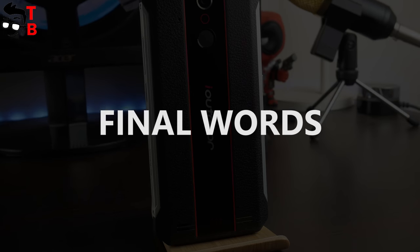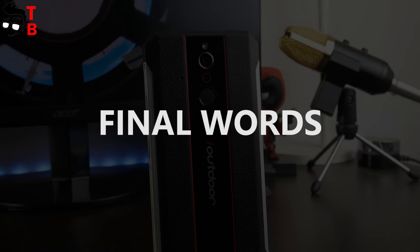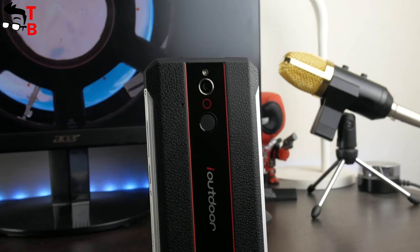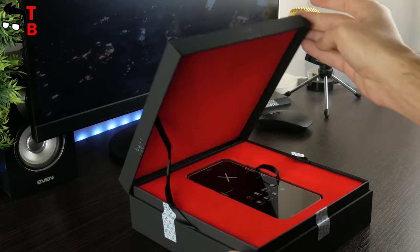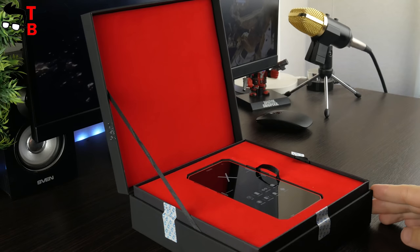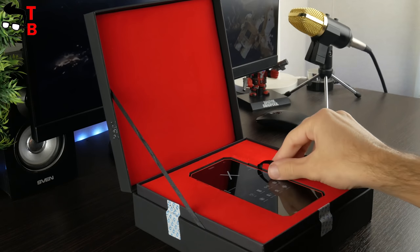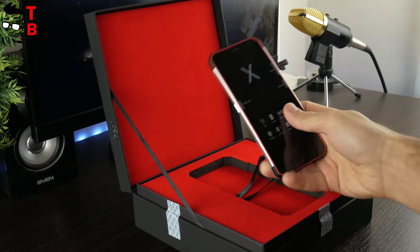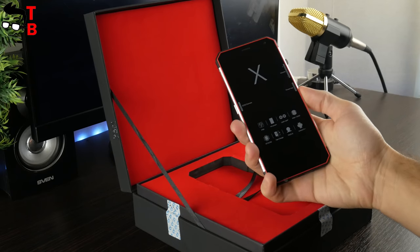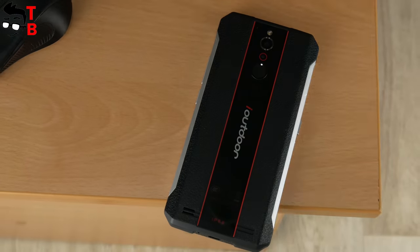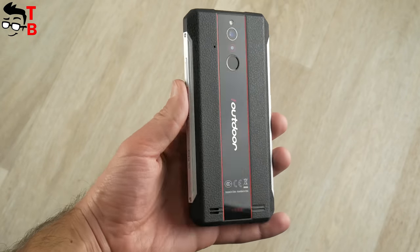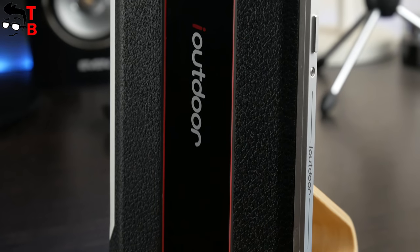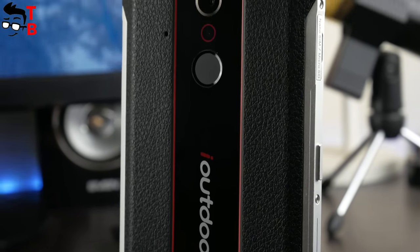So, it was unboxing and first review of the thinnest rugged phone in the world called iOutdoor X. The smartphone comes with the premium package. Of course, I don't think it is important for everyday use, but you will have very good first impressions when opening the box. The next feature of this phone is design. It has very thin body as for rugged phone. Also, the back panel looks very interesting.